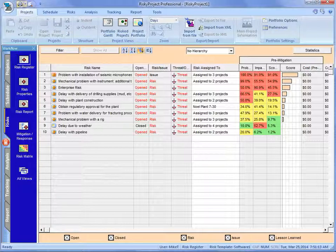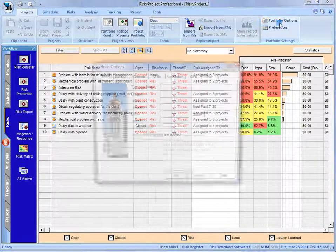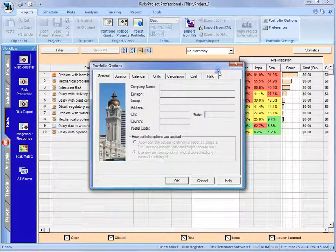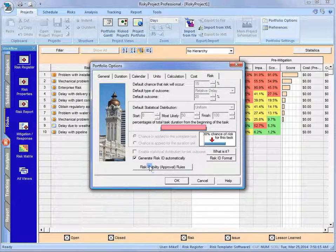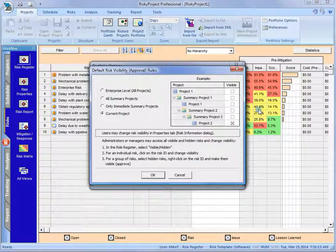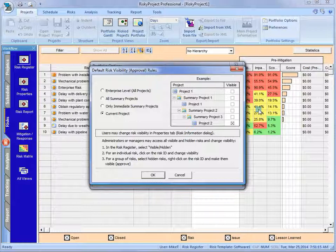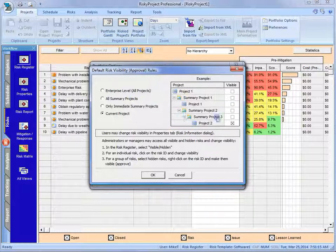So one of the things that we'll take a quick look at is on the project options, on the risk, what you can see is the risk visibility approval rules. And what this does is tells us the default, what happens when we add a new risk. And you can see here, by default, the risk is available only to the current project.